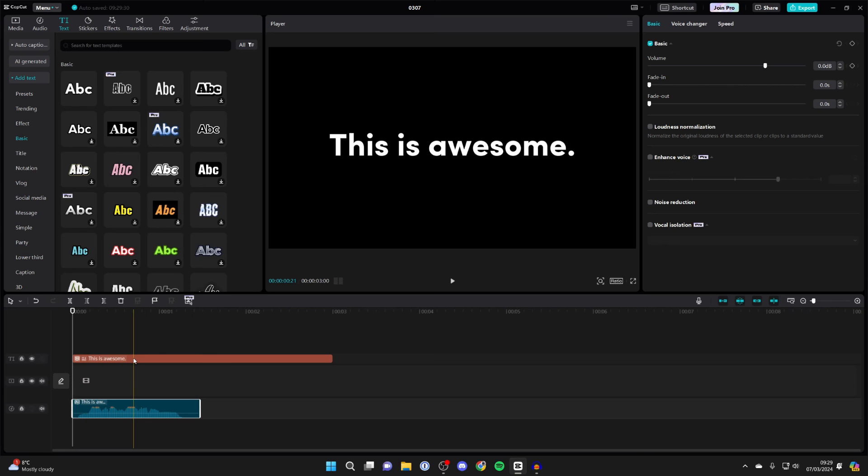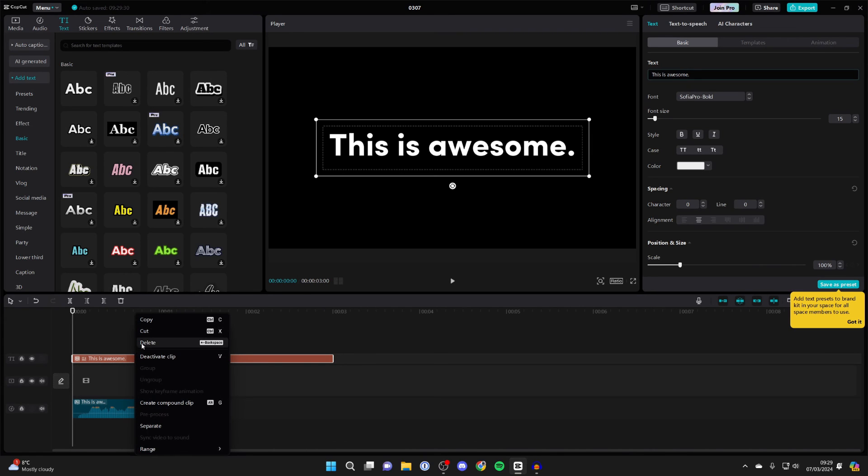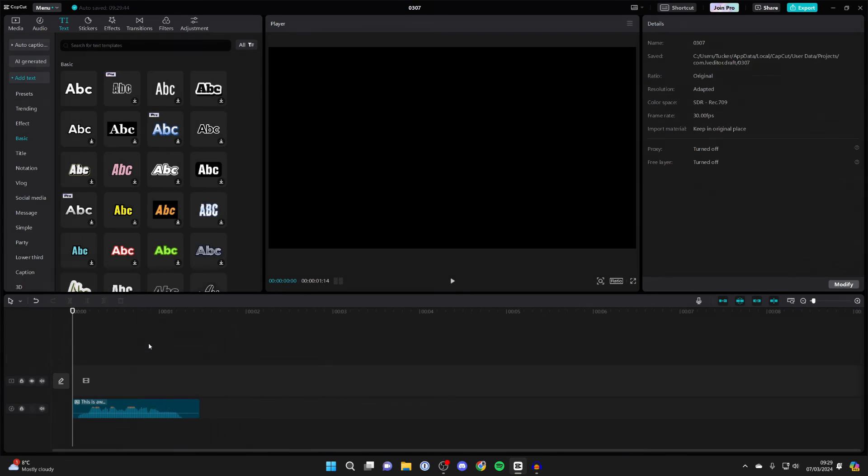And as I said before, you can choose to keep the text or alternatively you can just delete it. So you can click on it and right click on it and click on delete, but you've still got the audio you've generated.